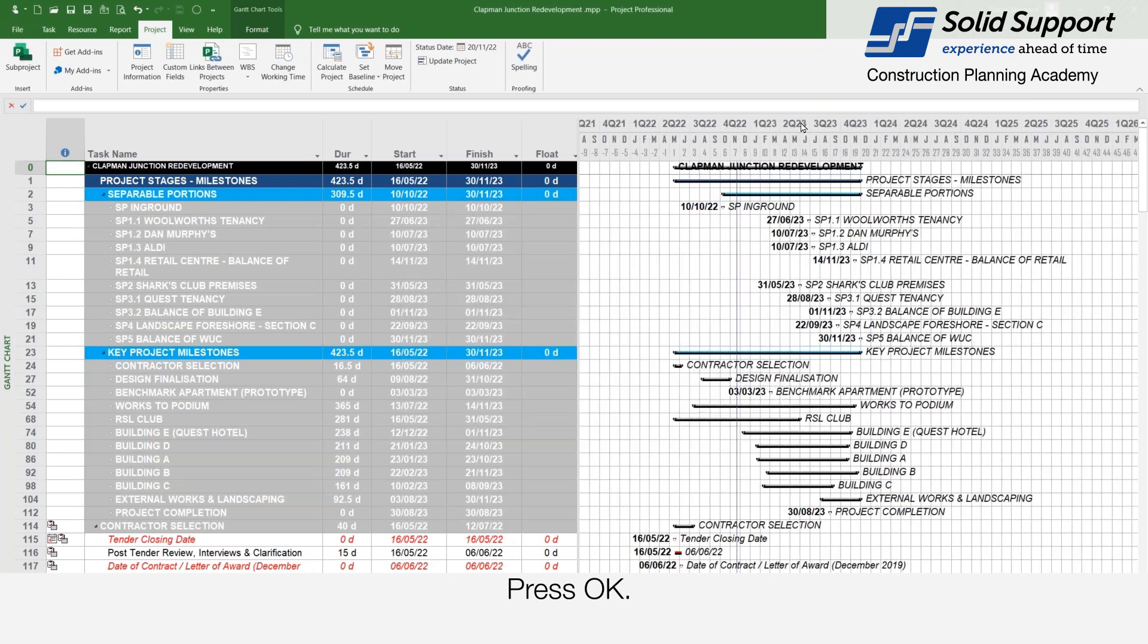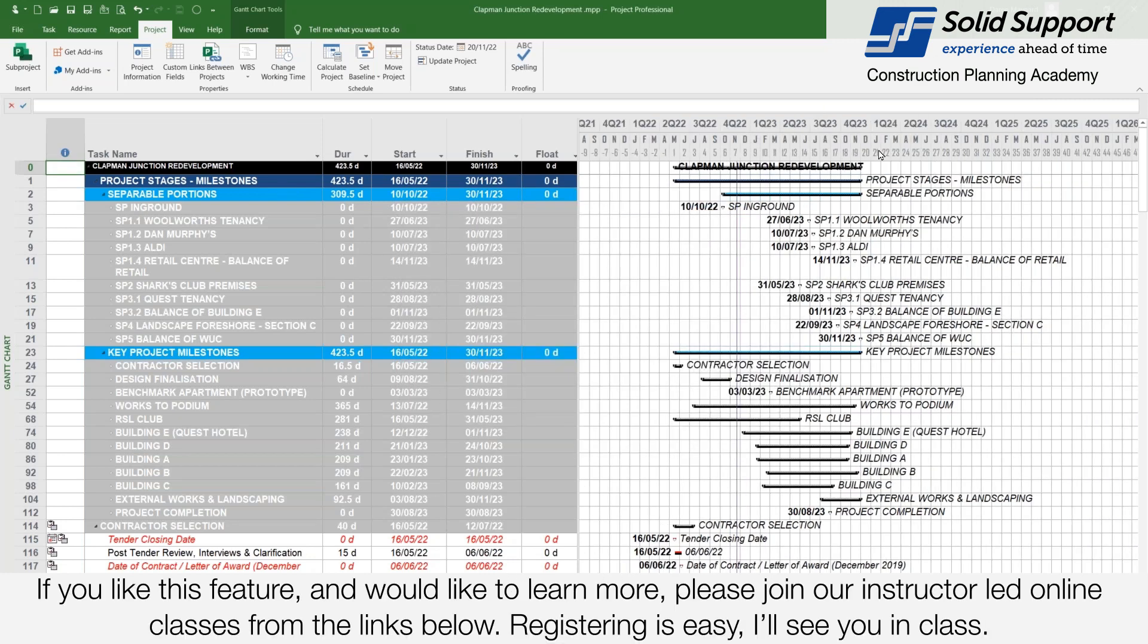Press okay. If you like this feature and would like to learn more, please join our instructor-led online classes from the links below. Registering is easy. I will see you in class.